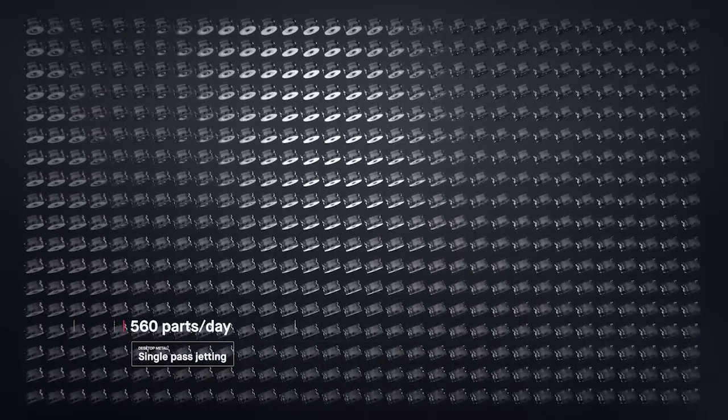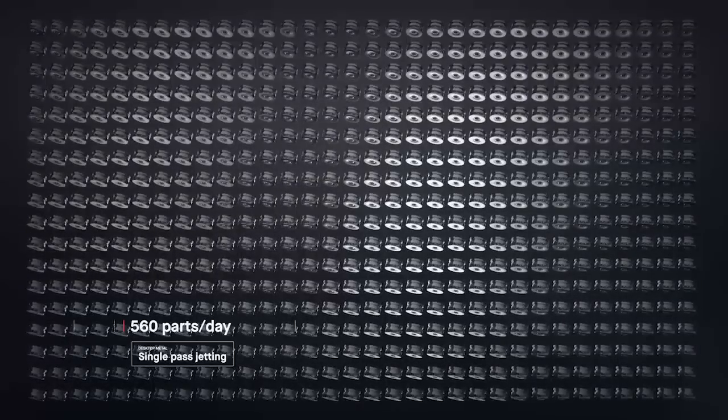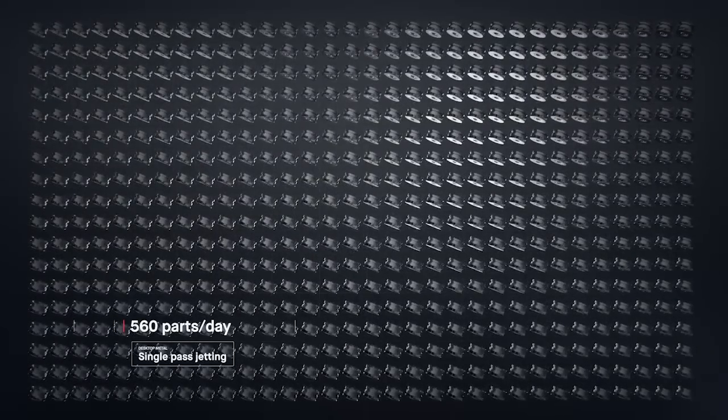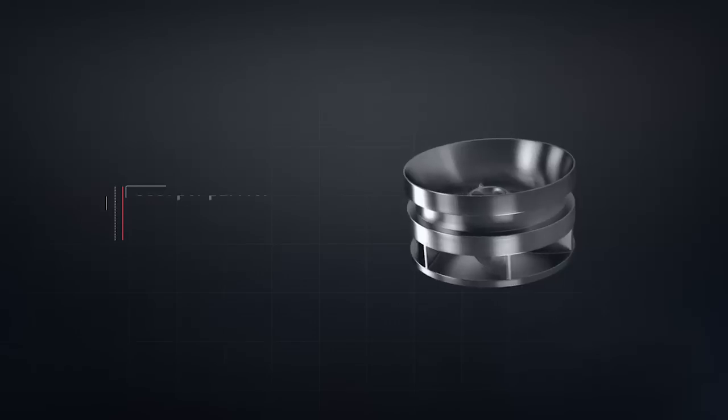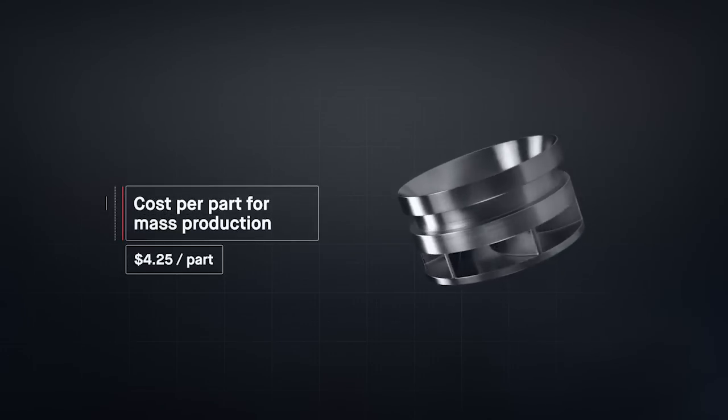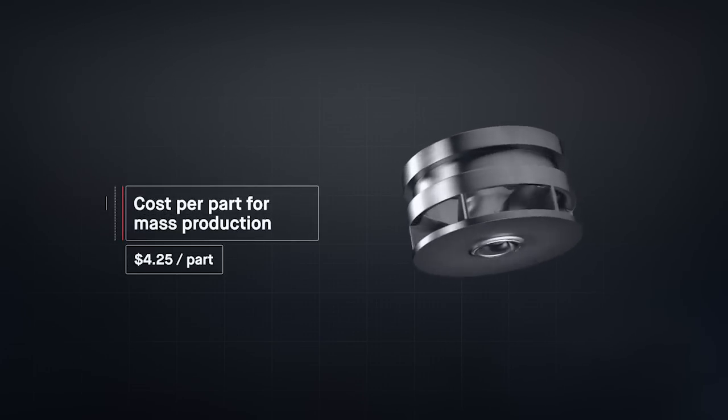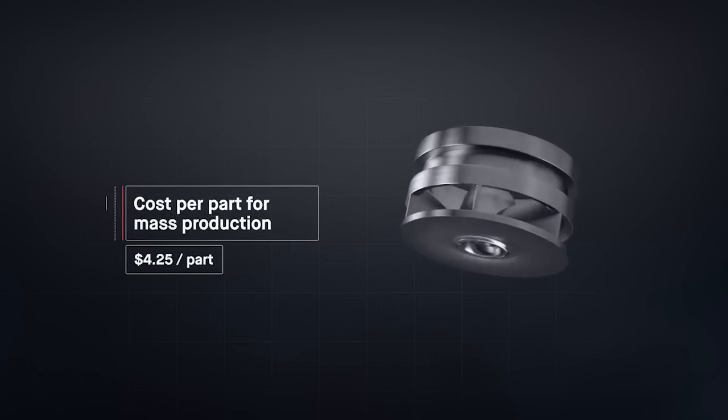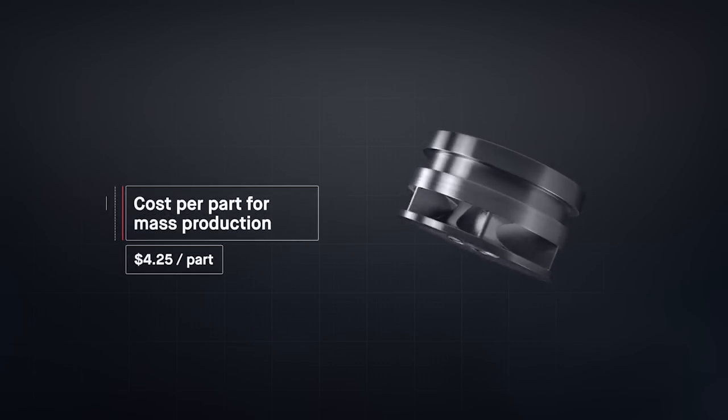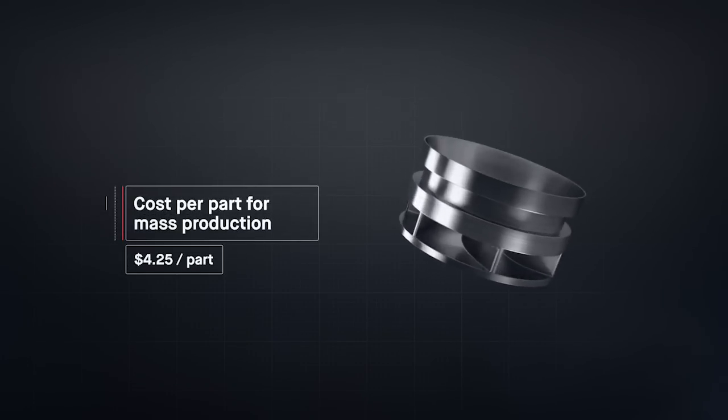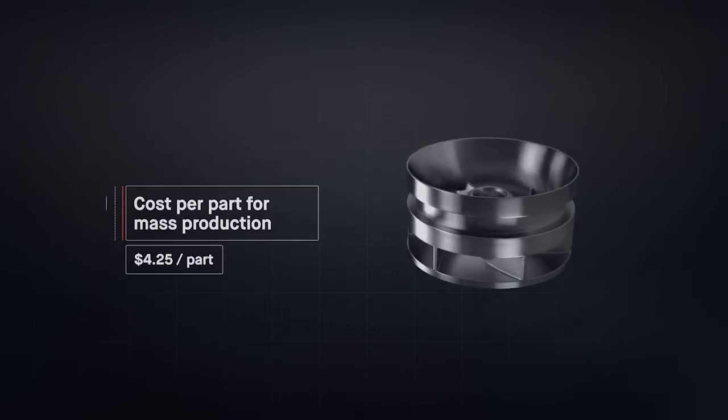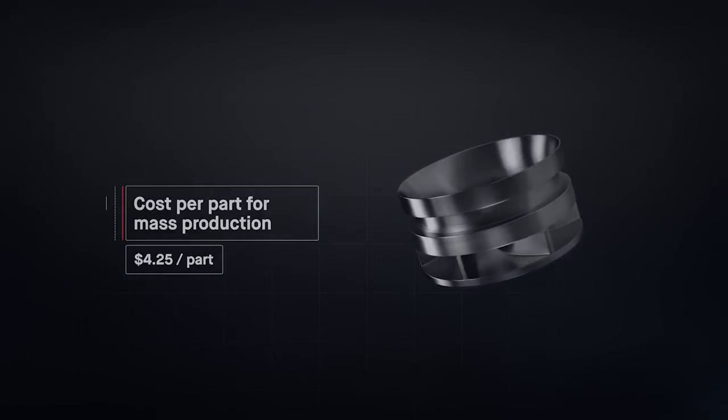To date, metal 3D printing has been too expensive and too slow to change the world around us. At up to 100 times faster than existing technologies, the production system unlocks the cost per part needed for mass production. For the first time, it's possible to go to market with metal 3D printing.